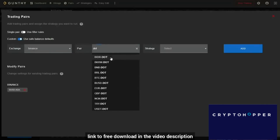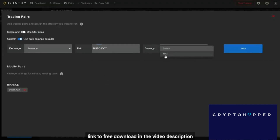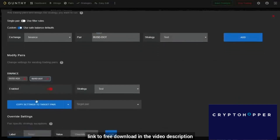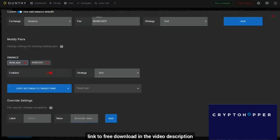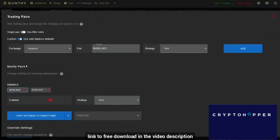Next you can select the pair — so let's say I want to trade DOT to BUSD — and finally I can select the strategy, which I'll go over in a minute, and then click Add. Once I've added a pair to GunBot, I can enable and disable different features as well as select overrides. If I select an override for a specific pair, let's say I want specific settings for ADA but different settings for DOT while using the same strategy, I can set an override value and it will only apply that specific value to that specific pair.